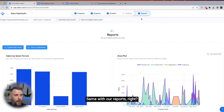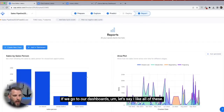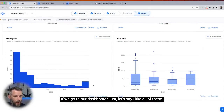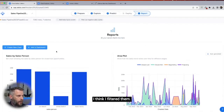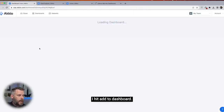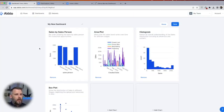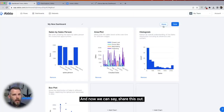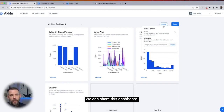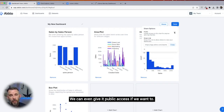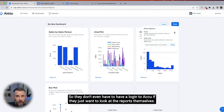Same with our reports — if we go to our dashboards, I like all of these. I hit add to dashboard. Now we can share this out. We can share this dashboard. We can even give it public access if we want to, so they don't even have to have a login to Accio if they just want to look at the reports themselves.